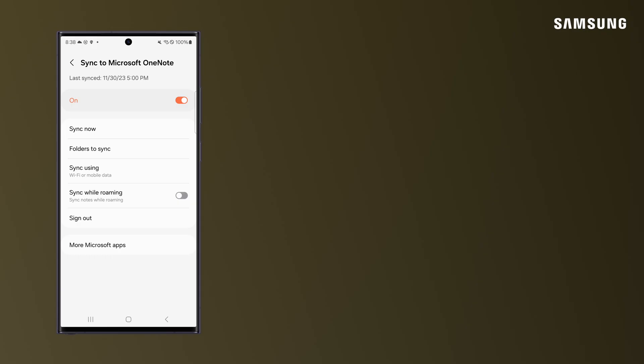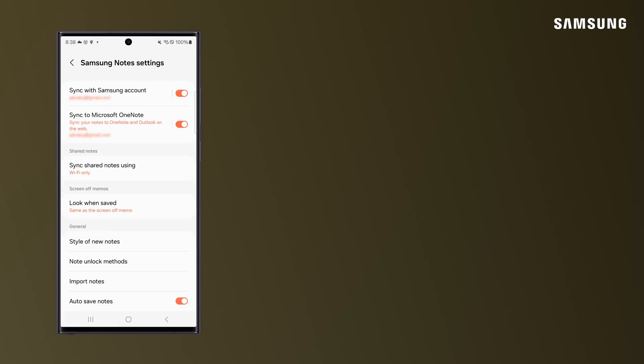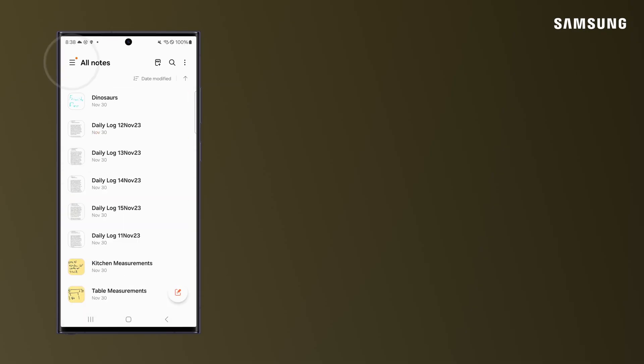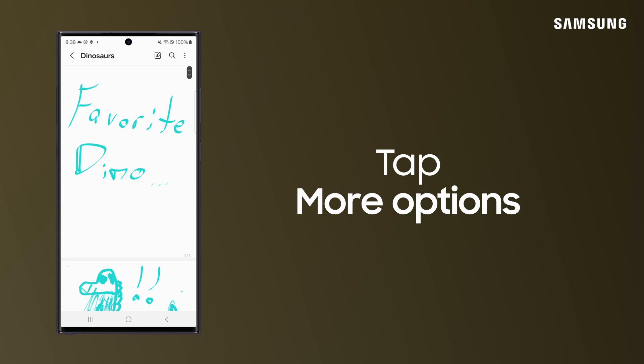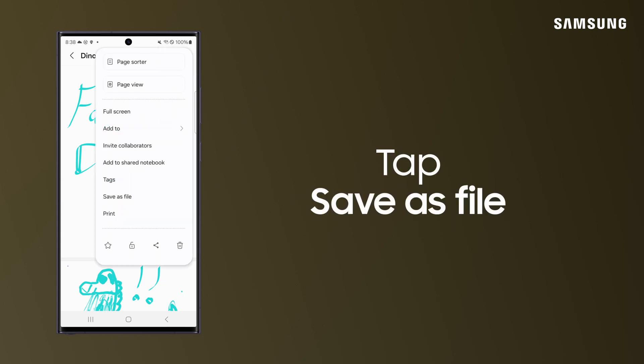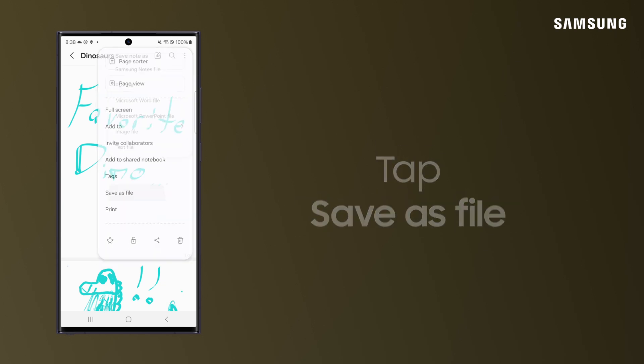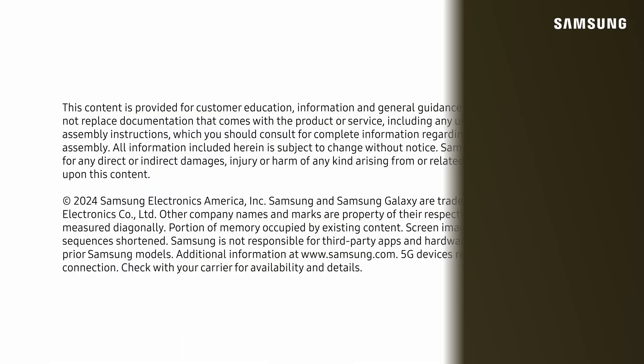You don't have to stay in a note format. To save your note as a different file type, tap More Options, Save as file, and then choose a file format: PDF, Microsoft Word, PowerPoint, an image, or a text file.